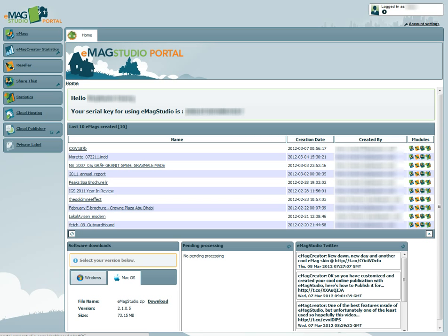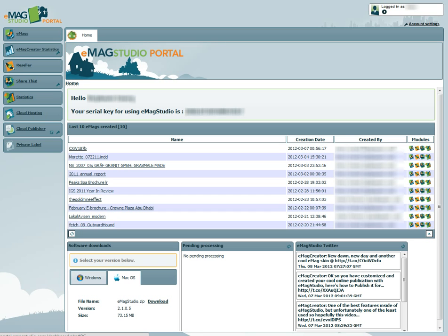Once your software has downloaded, you have to install it. You will need your Emag Studio serial key to complete the activation of the software. This is displayed on the Home tab of the portal. Once this is done, you are ready to start creating your Emags.